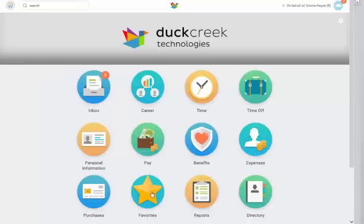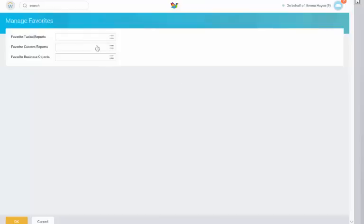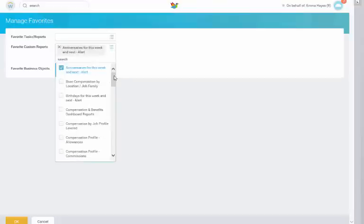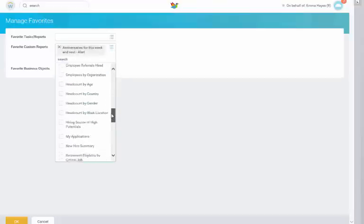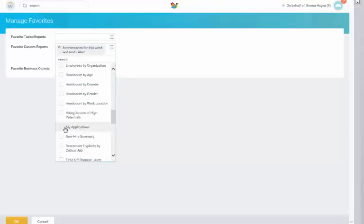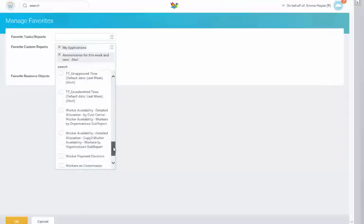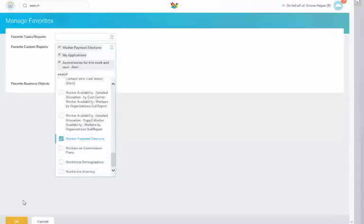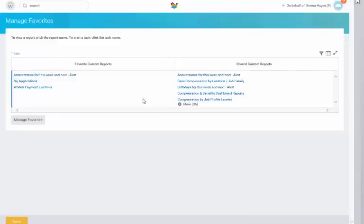Let's see how it works. Click on Settings and Manage Worklets. This will open three search fields. In this example, we're just going to look at Favorite Custom Reports. We're going to click on Anniversaries for this week and next, iApplications, and Worker Payment Elections. Click OK, and click Done to finish.